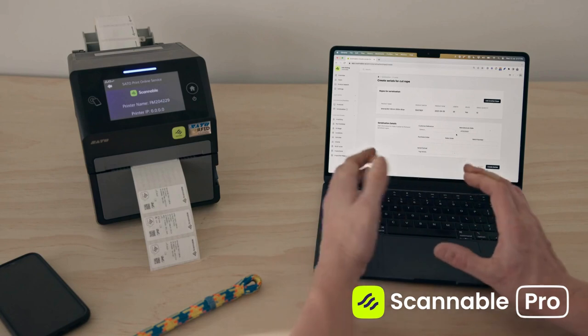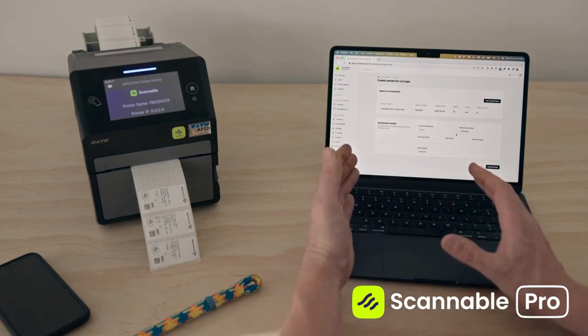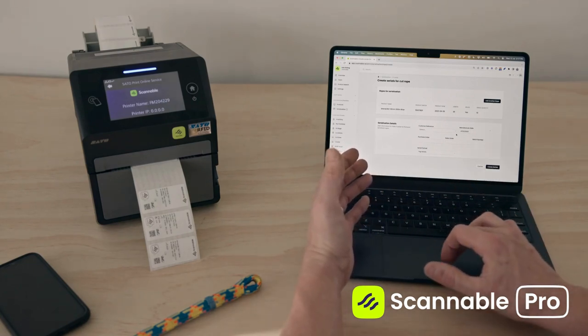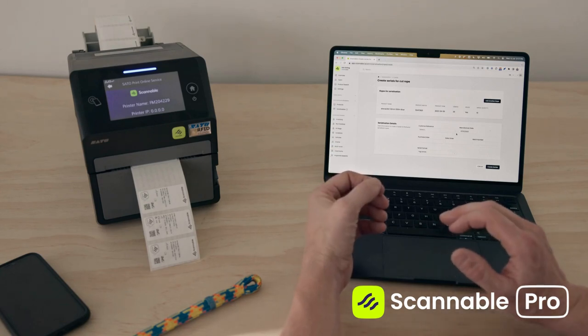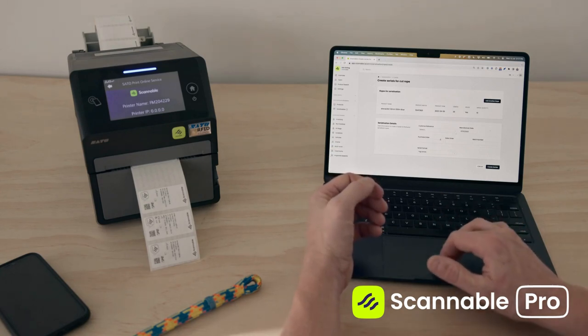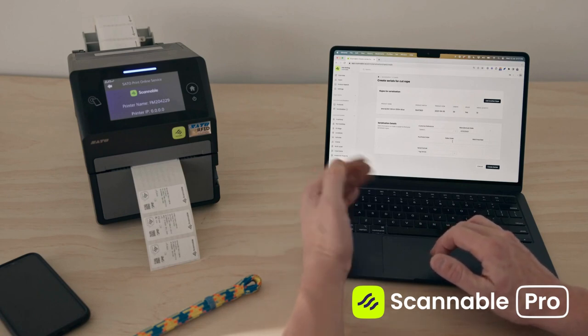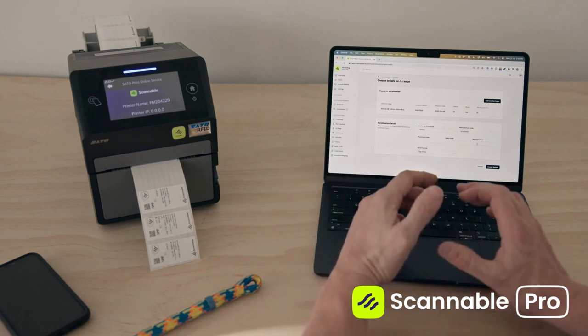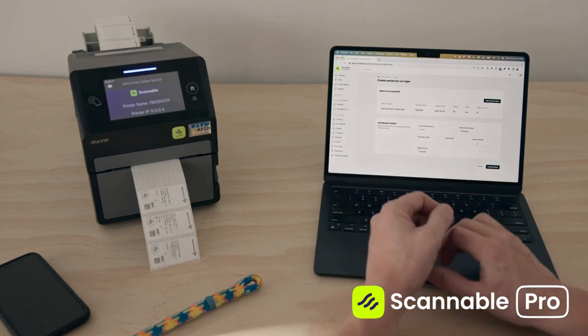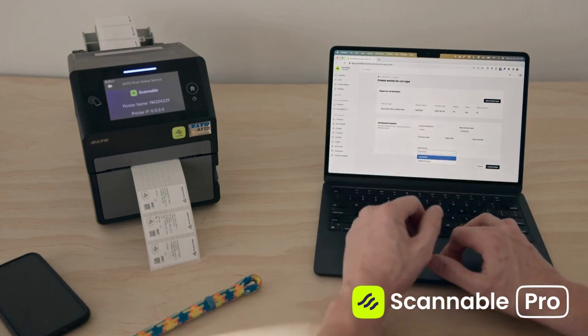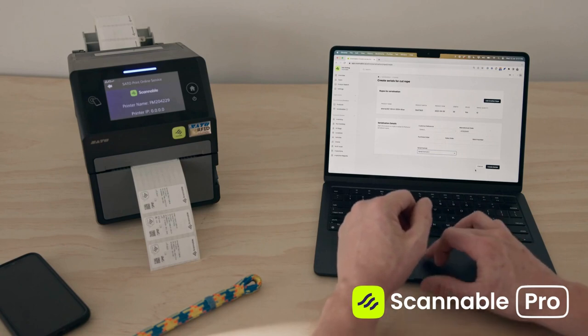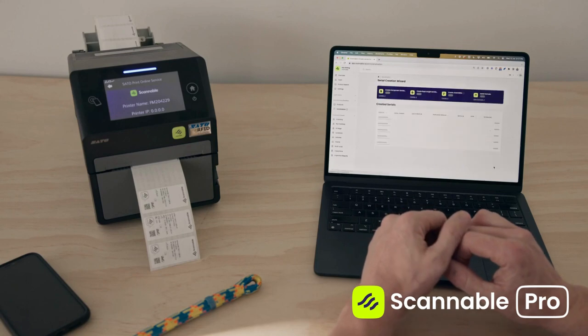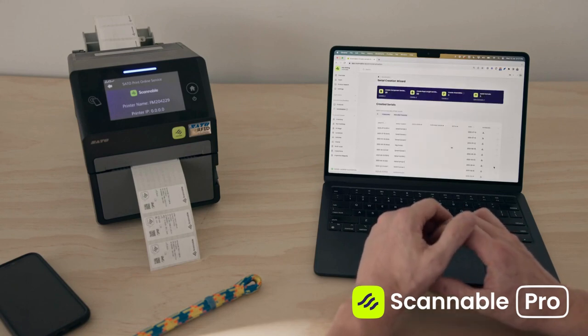You can group the ten or multiple rope serials you're going to create by entering things like a customer reference number, their purchase order number, your sales order number, or any batch number that you want to use for this cutting and splicing process. I'm going to choose here the serial format that I want to use for this process and I'm creating those ten rope serial numbers.